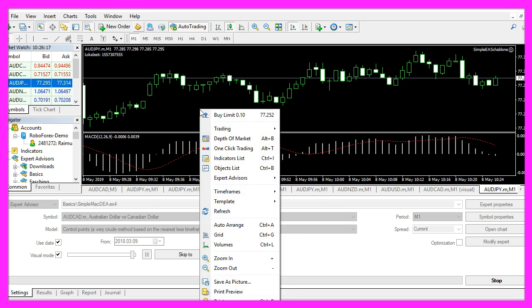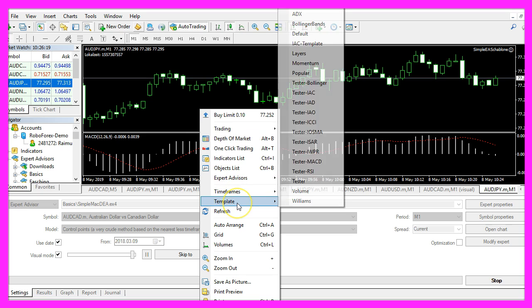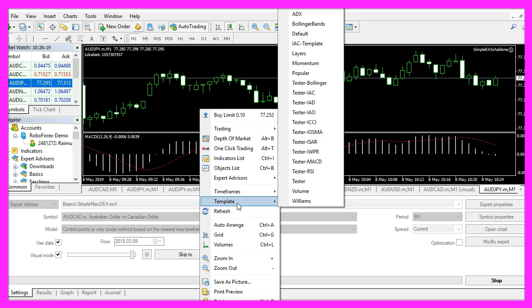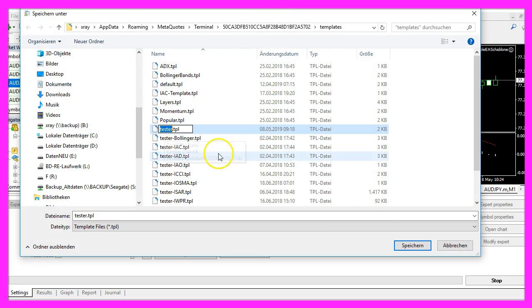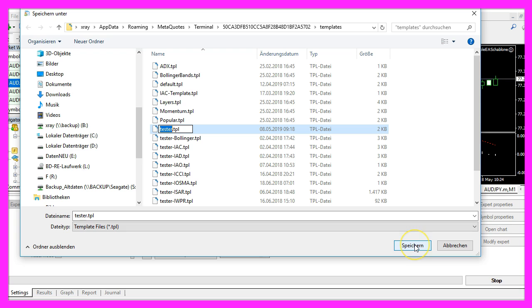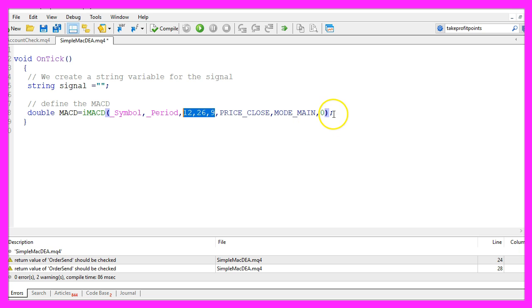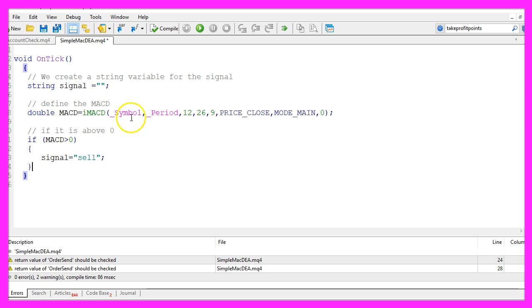Let's right click, select template, save template and save it as tester.tpl because this is the template that is going to be used in the backtest. But before we can do that we need to finish our expert advisor here.